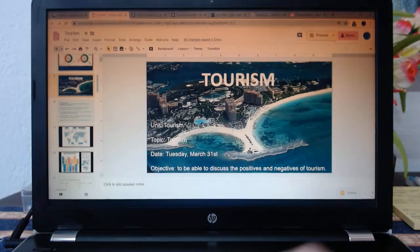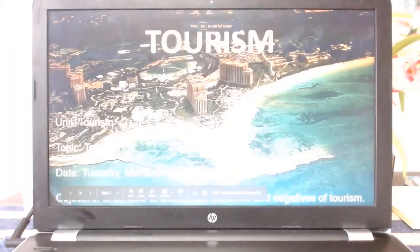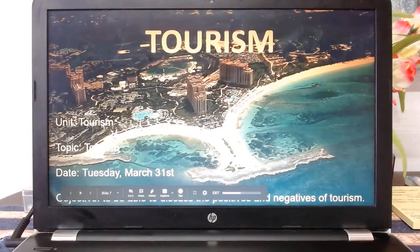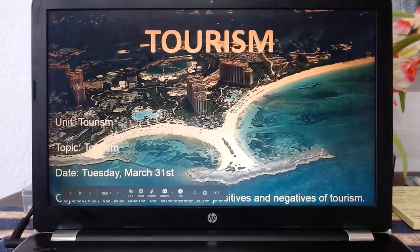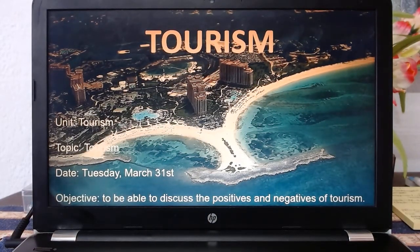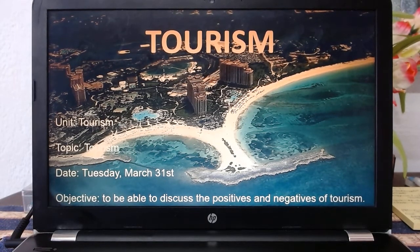Hi folks, next lesson on tourism. We're coming to the end of our industry topic now. Tourism can be a standalone topic by itself, but it's also obviously an industry — we're in that tertiary sector now.